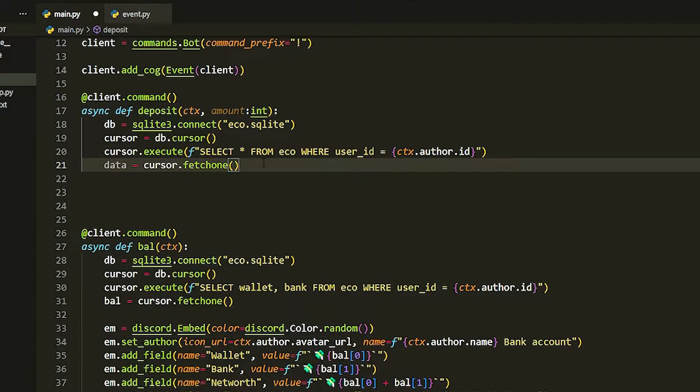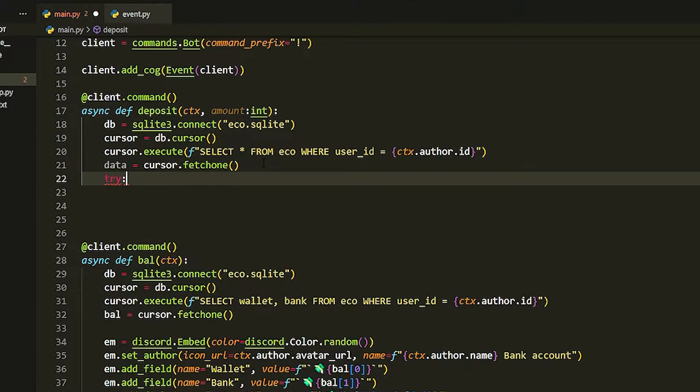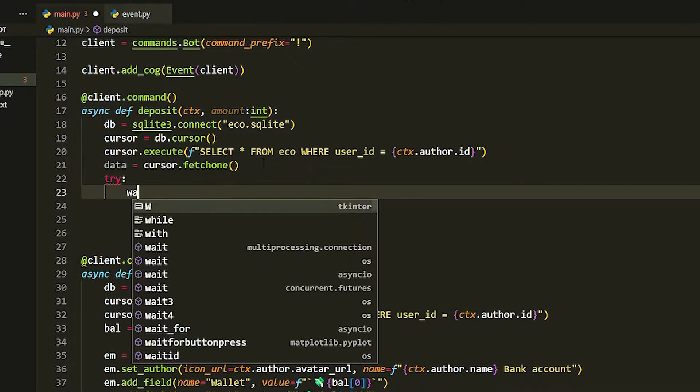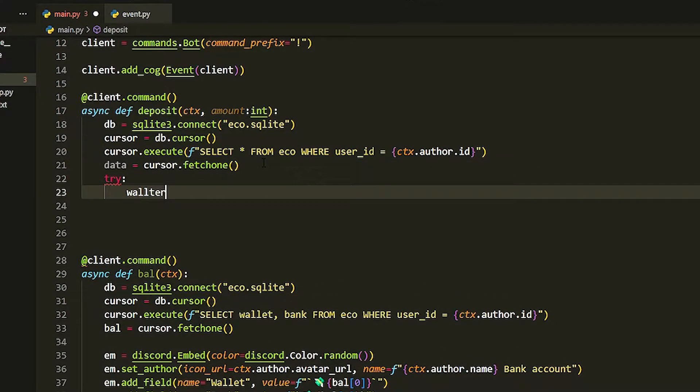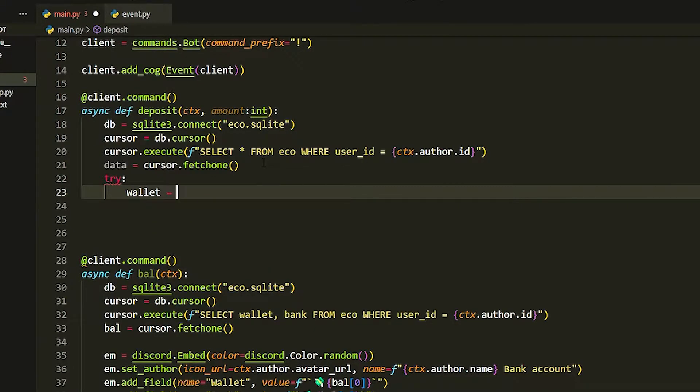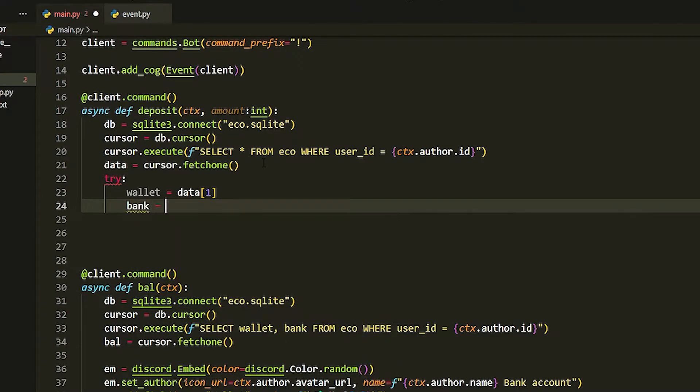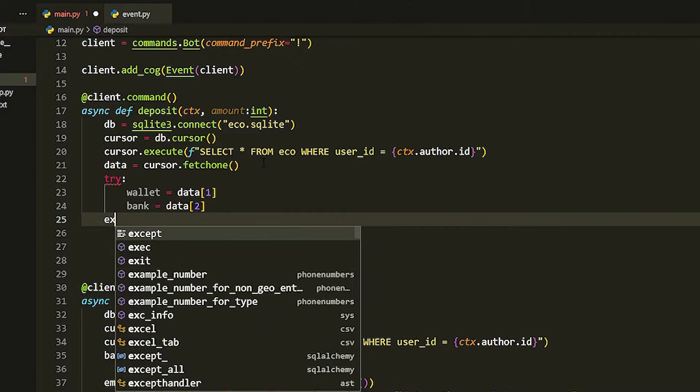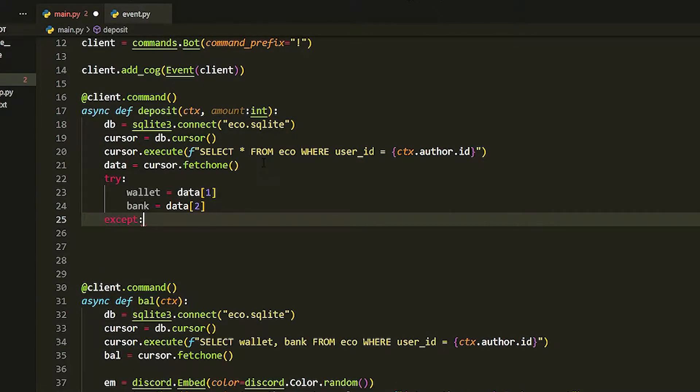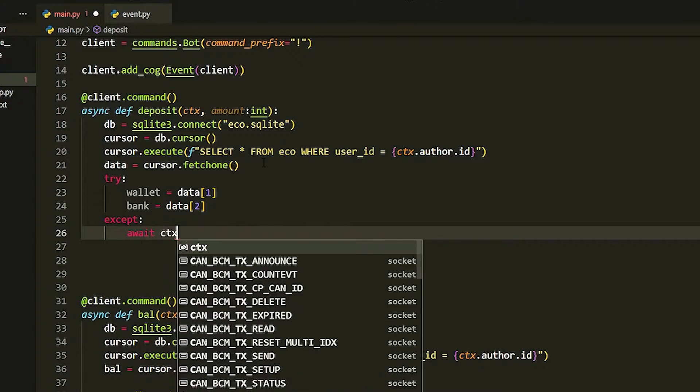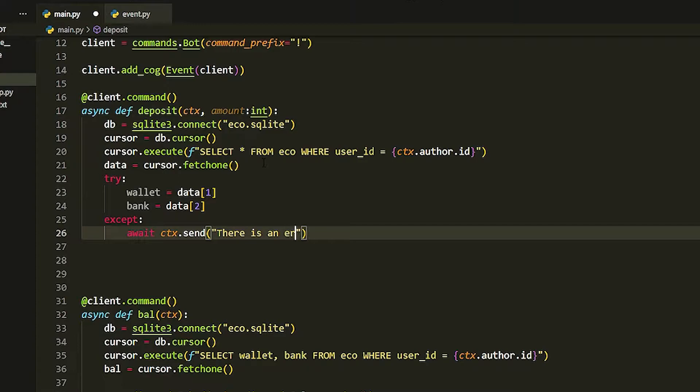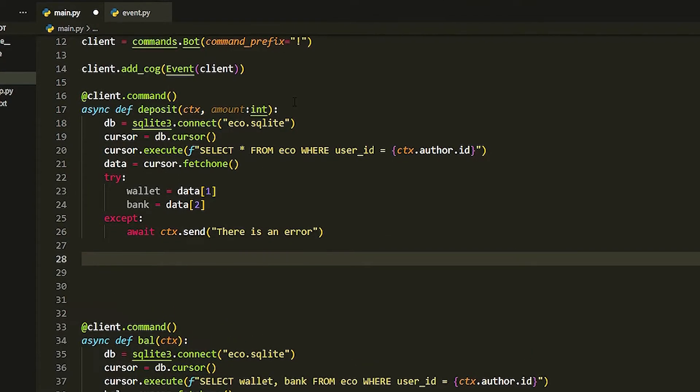We're going to make a try statement. We're going to call wallet equals data[1] as that's the second one in the table, and then we're going to do bank equals data[2]. Then we're just going to do except, so if there's an error we're just going to await ctx.send 'there is an error', but this will never happen, well hopefully.